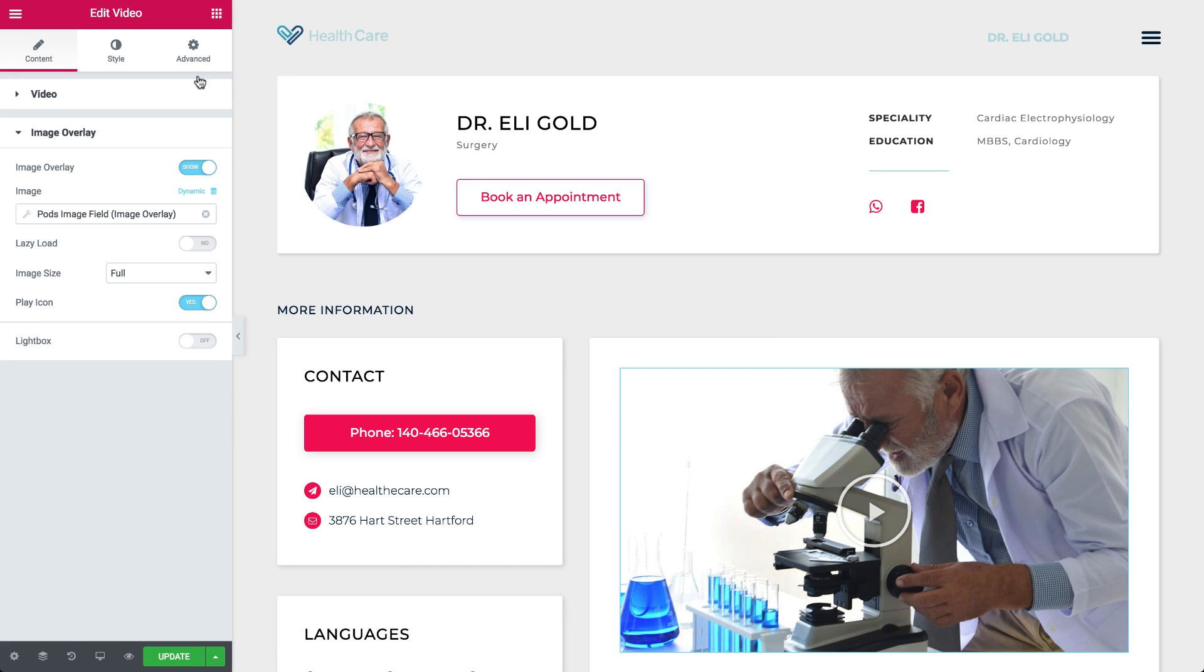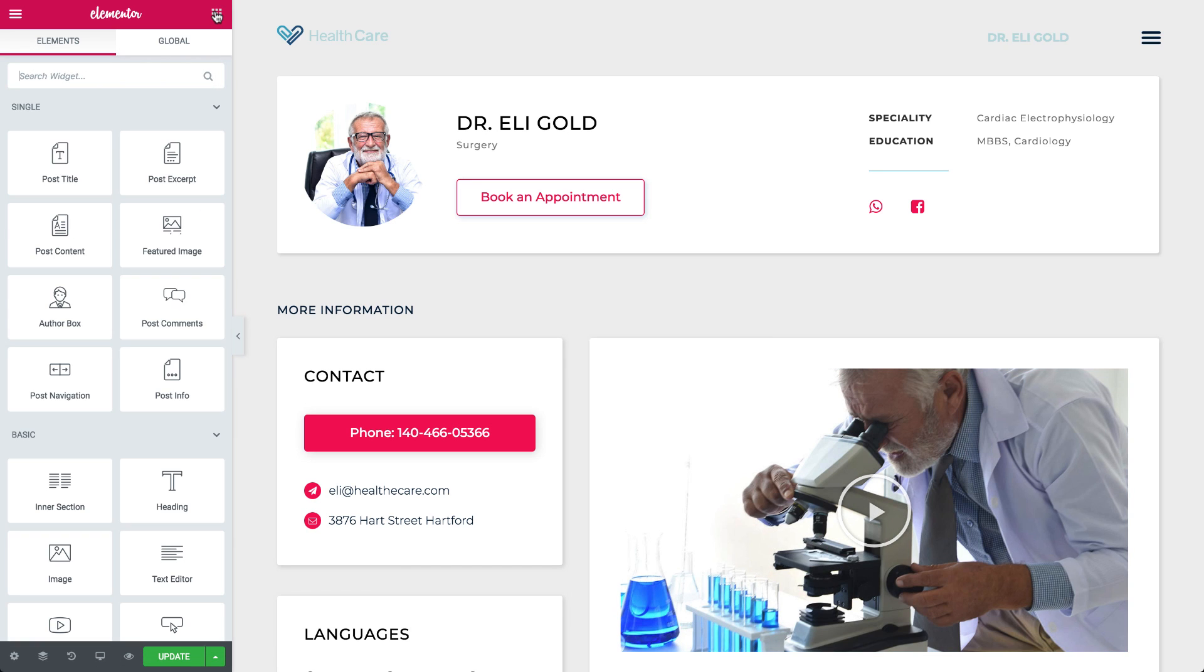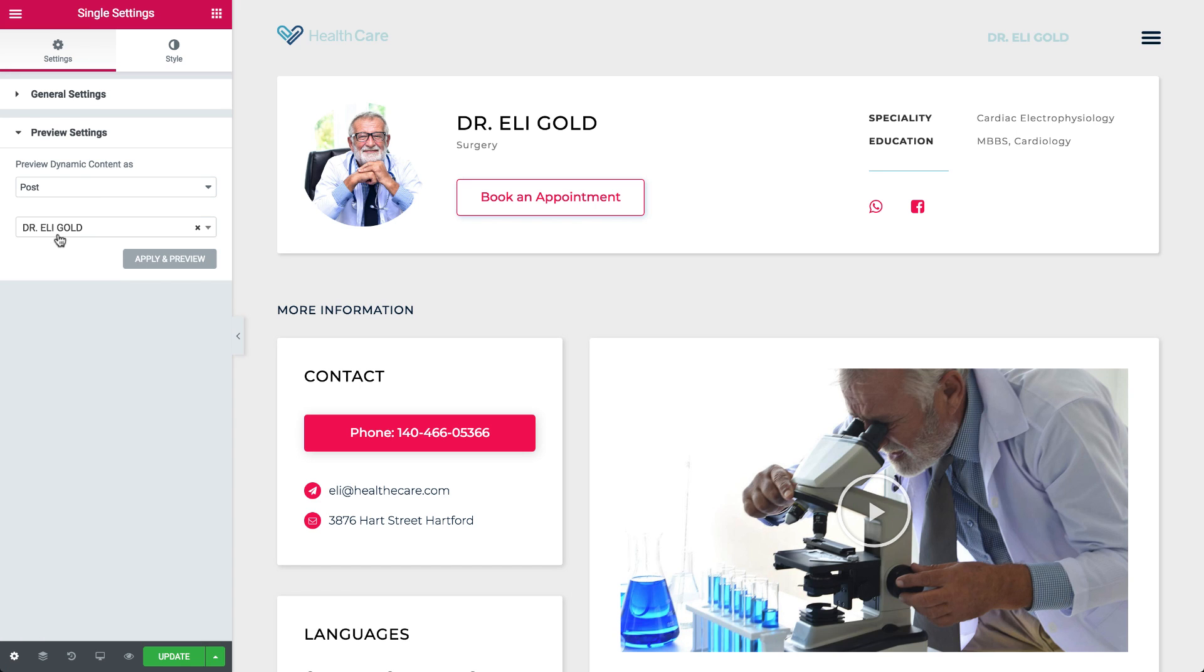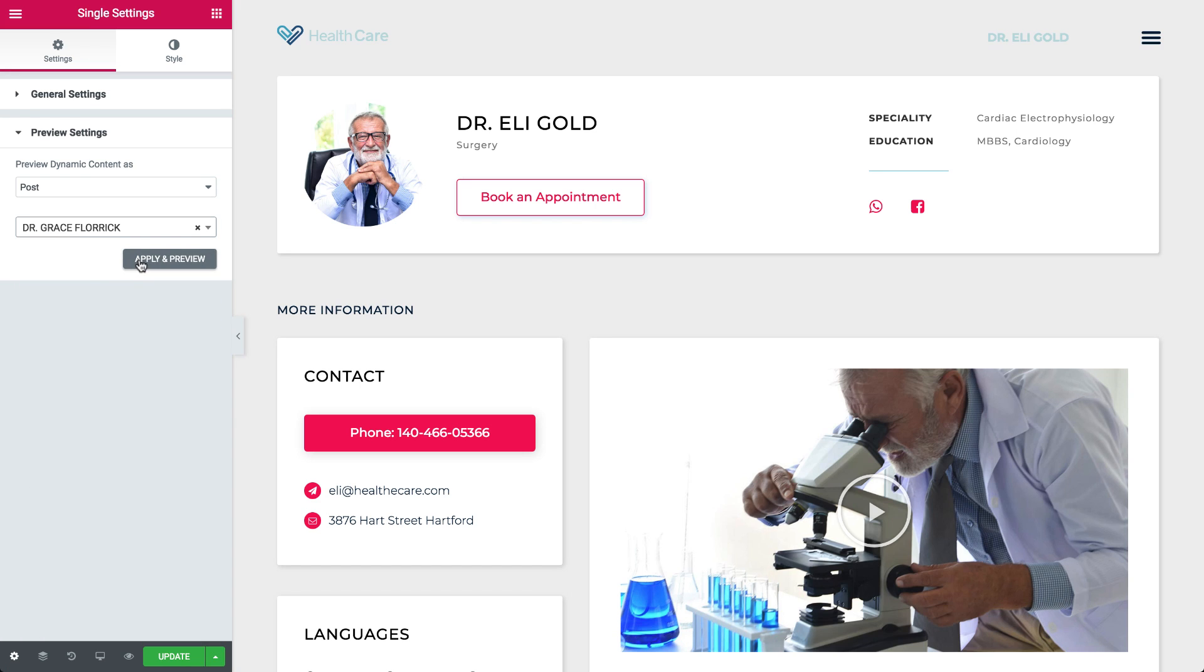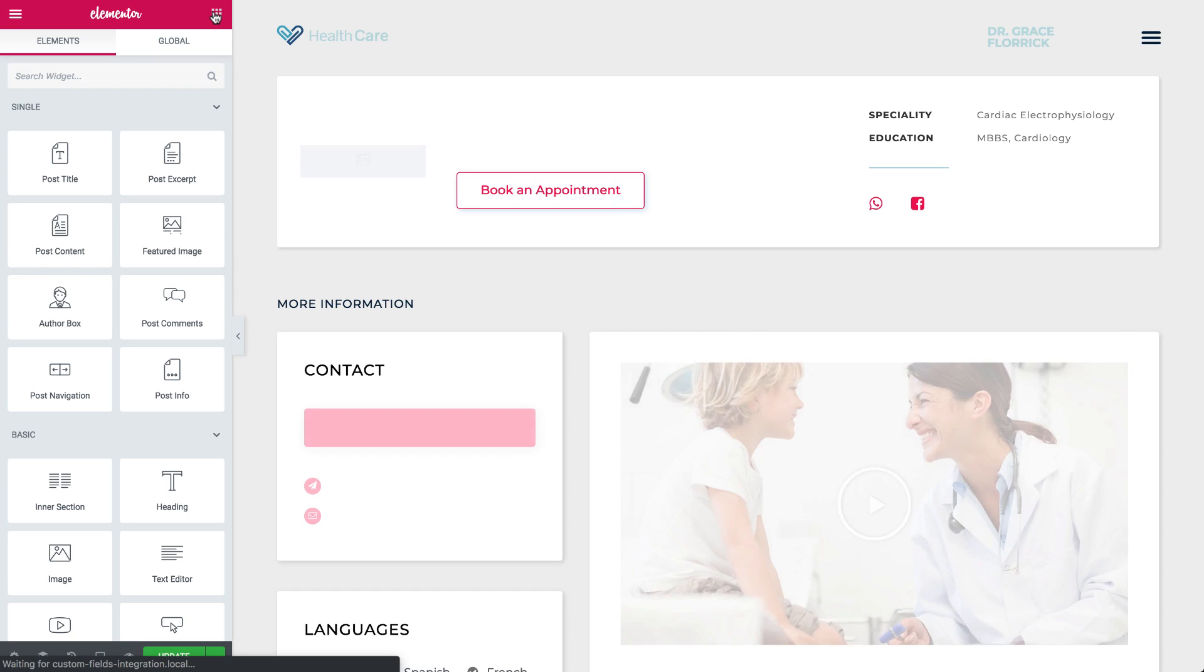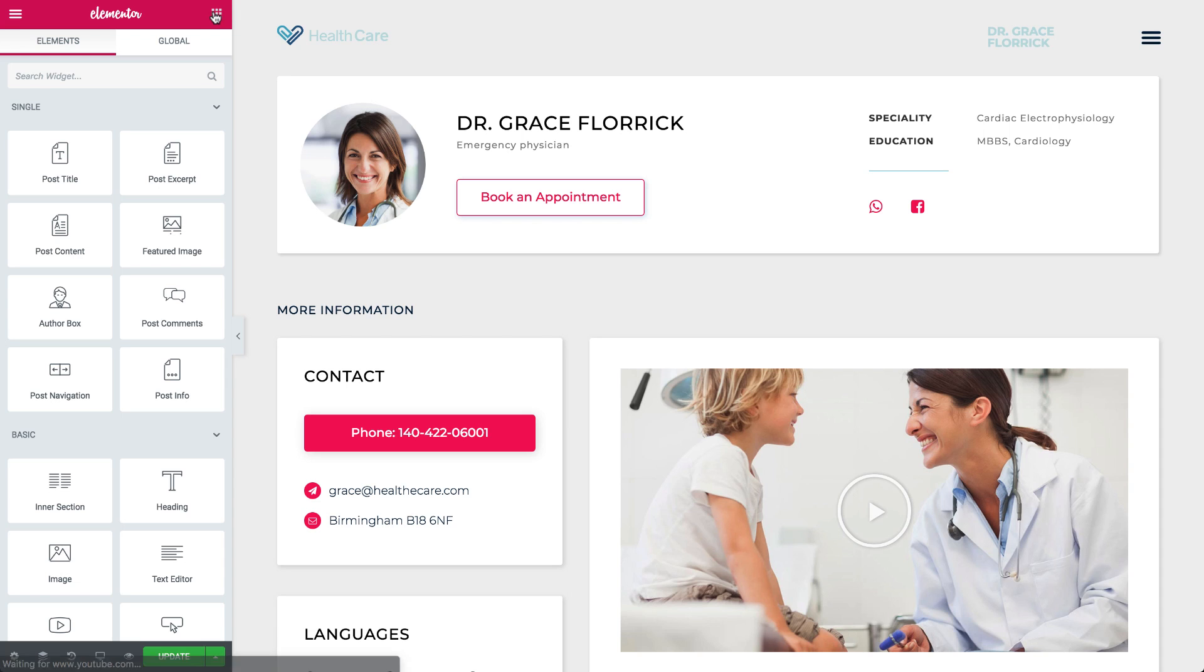That's it! All our fields are now dynamic. That means if I display a different post here, let's say this one, it has the same design, only with different information.